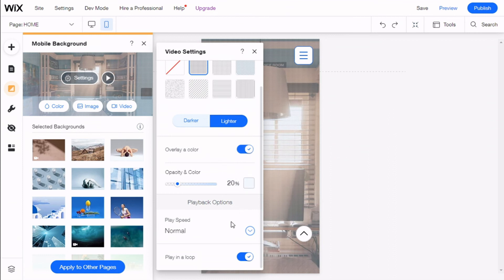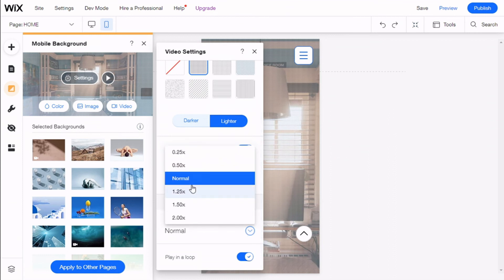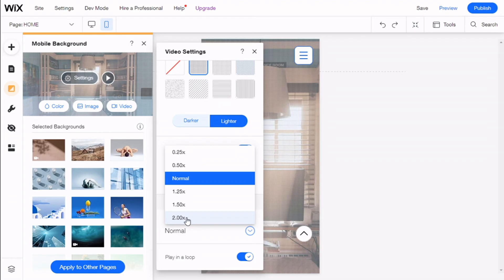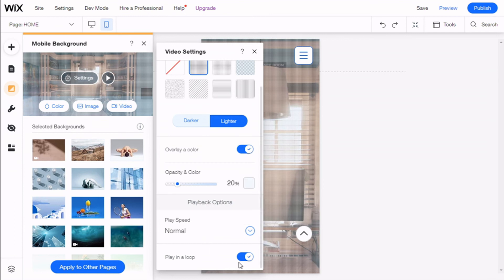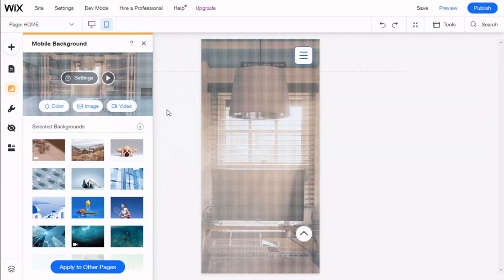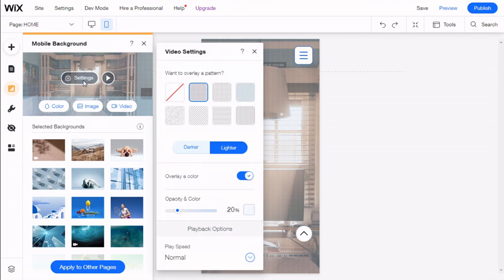We can select the play speed to be slower or as much as twice the speed. We could select to play it on a loop. There we go.